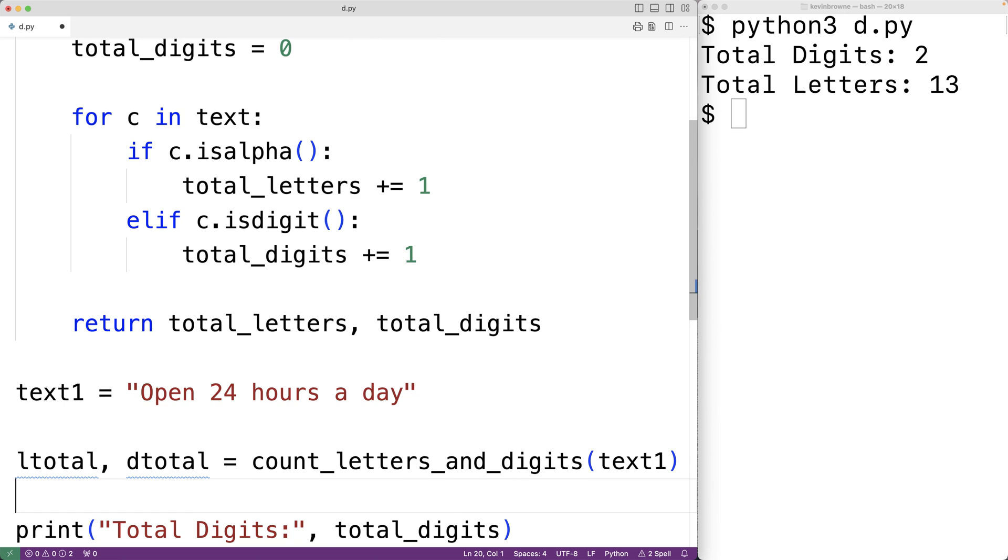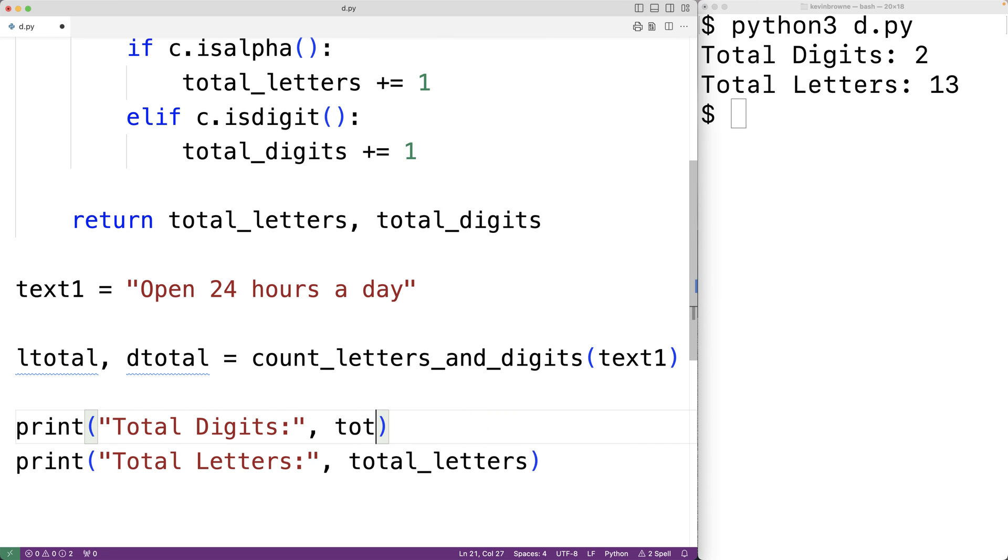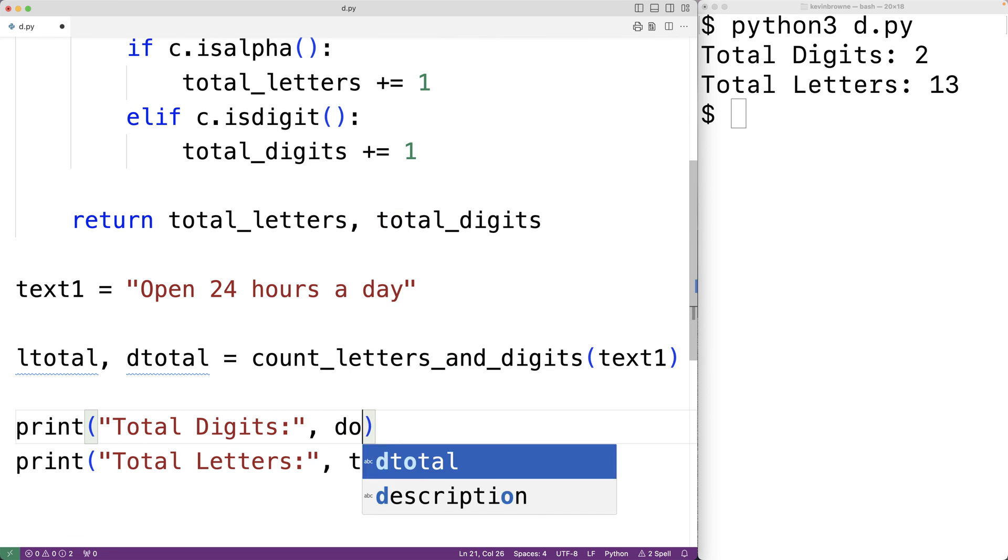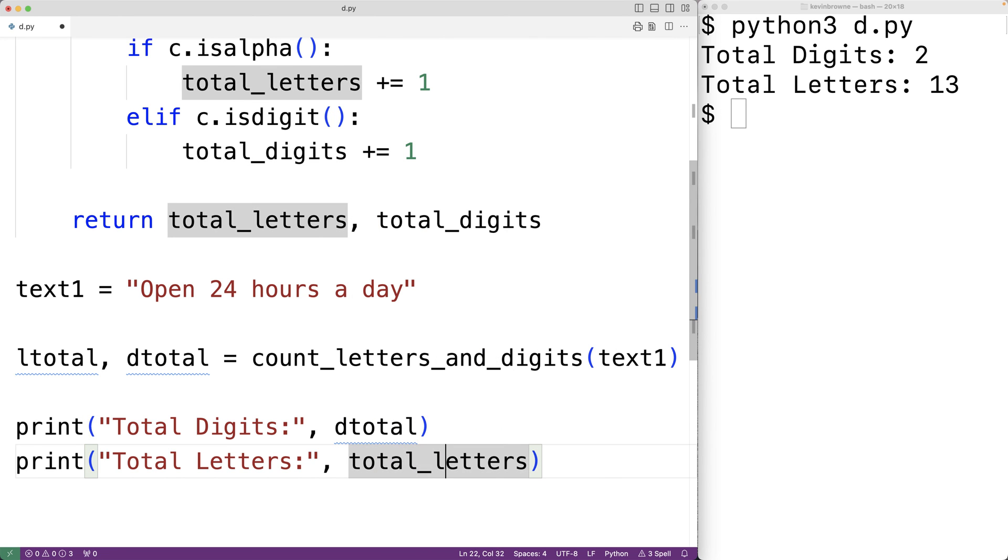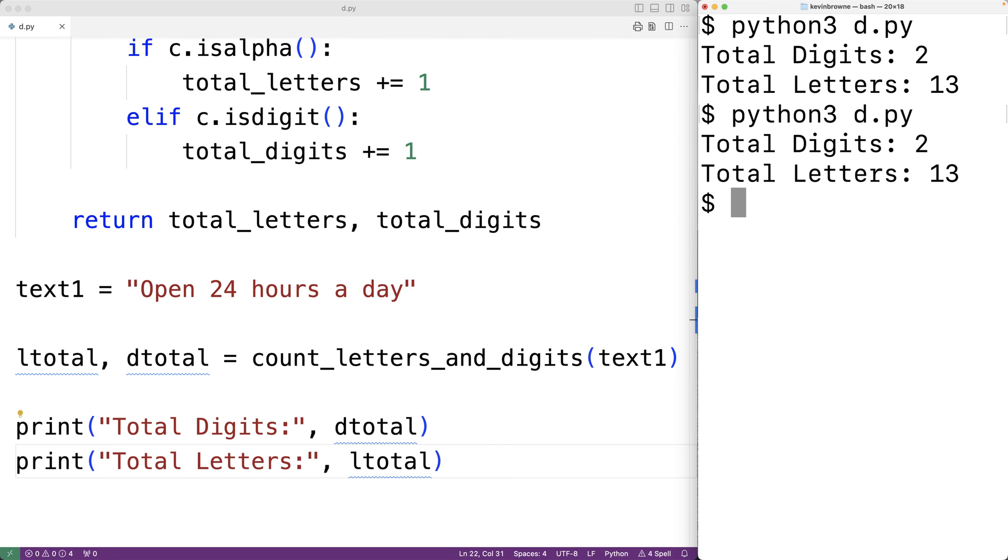Then down here we'll output the total number of letters and digits using the variables dtotal and ltotal. We'll save the program and give it a try, and we'll get a total digits of two and a total letters of 13 which is correct.